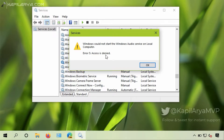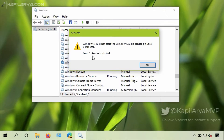Error 5: access is denied. So why does this error occur and how can you fix it? Usually the 'access is denied' error is related to permissions — if you do not have proper permissions to perform an operation, the 'access is denied' error occurs.